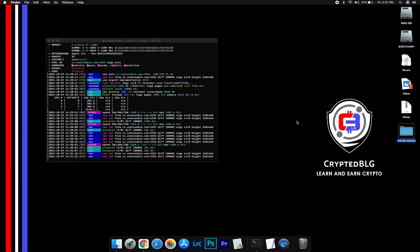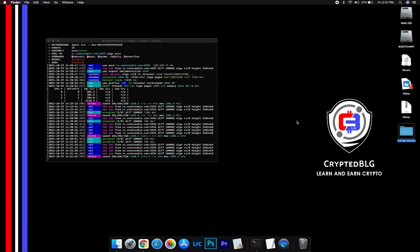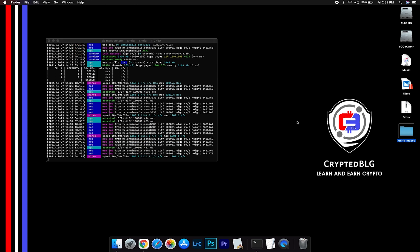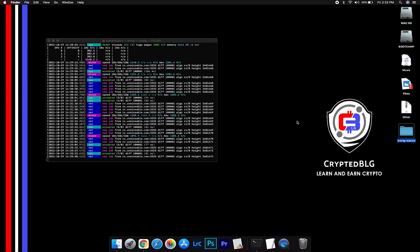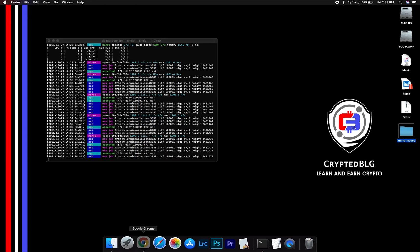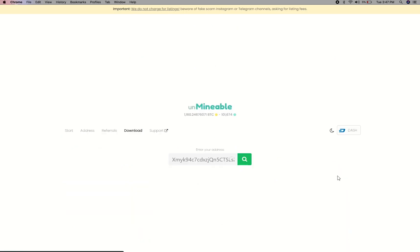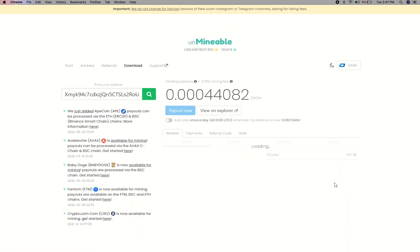After running the miner for a few minutes, open the web dashboard to check your mining stats. To get your mining stats, go to this page, link in the description. Copy and paste your Dash wallet address here. Here you will see your mined balance and mining stats.